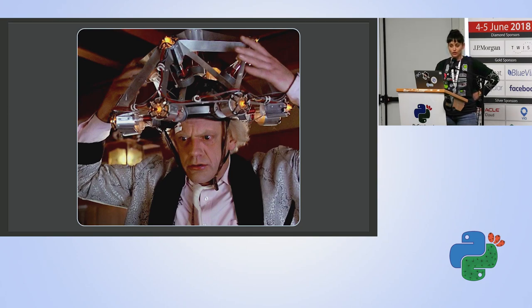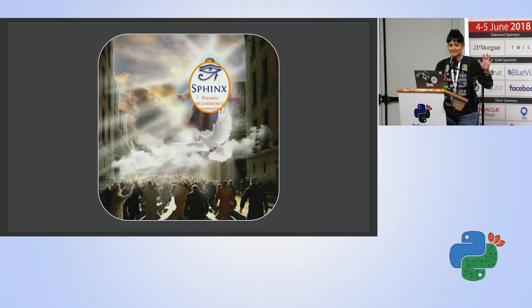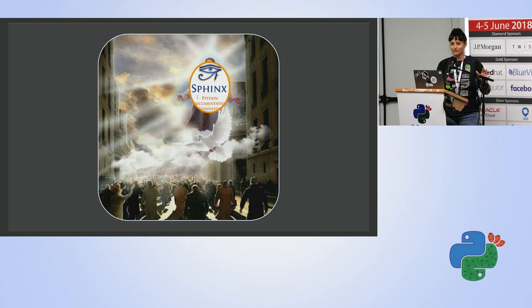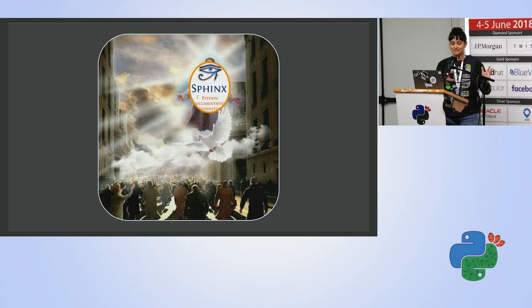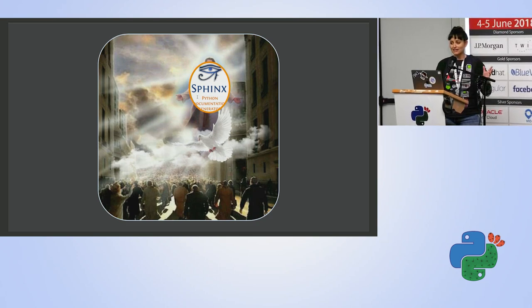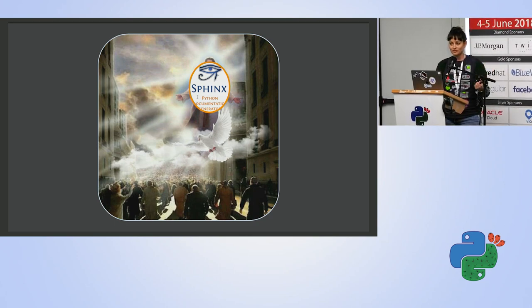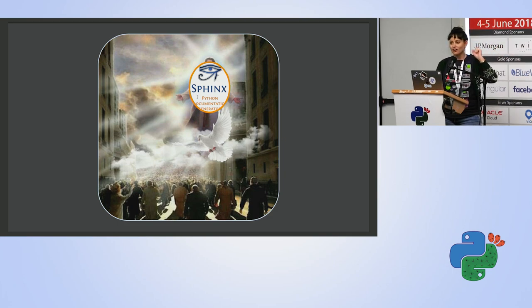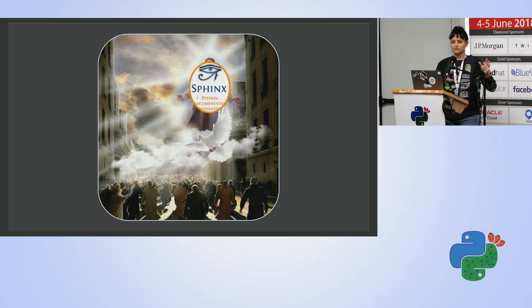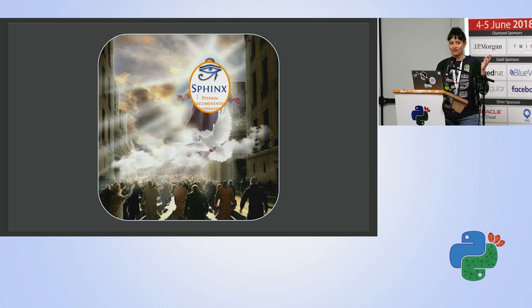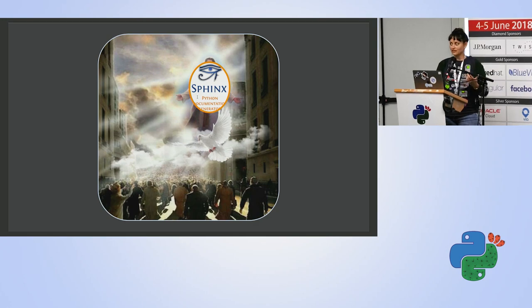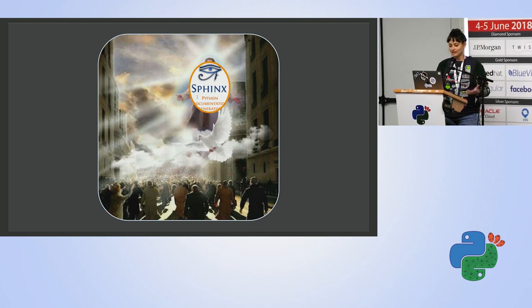So I went to the Internet and the Internet said, Dalia, there is this package in Python called Sphinx and this package is like magic. You download the package, you run it and then automatically you have read the docs style documentation of whatever you want to document. And I thought, okay, this looks really promising.